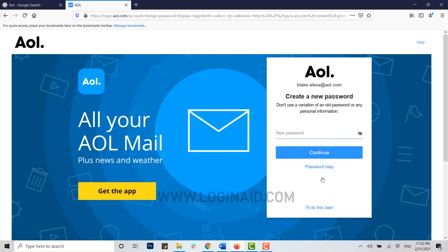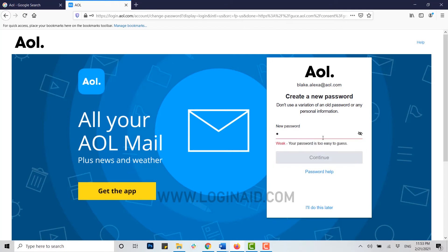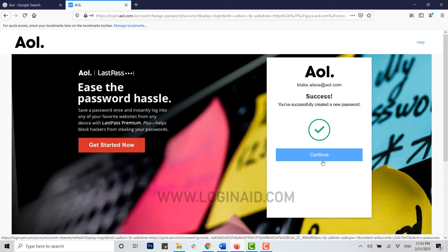You will be prompted to create a new password. Do not use a variation of an old password or any personal information. You need to type a whole new password for the account. Then click on continue. You've successfully created a new password — click on continue again.